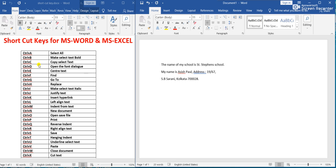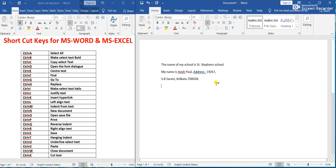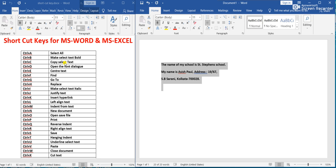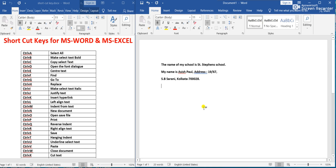Next, Ctrl+B makes selected text bold. First we have to select all the text using Ctrl+A, then press Ctrl+B. You have seen that all the text has been made bold. Ctrl+B means Bold.